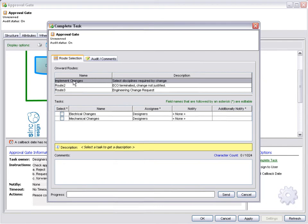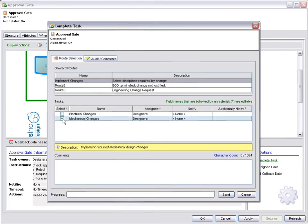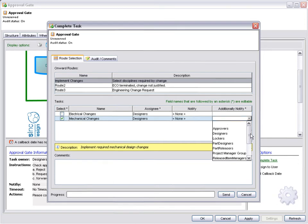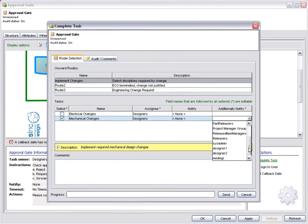On this route, we have optional steps. In this case, we can select either electrical or mechanical changes, or both. This allows us to build flexibility into the workflow. We can also notify additional users at any step. Here we need to let Designer2 know that the ECO has been approved and is moving forward to work in progress.